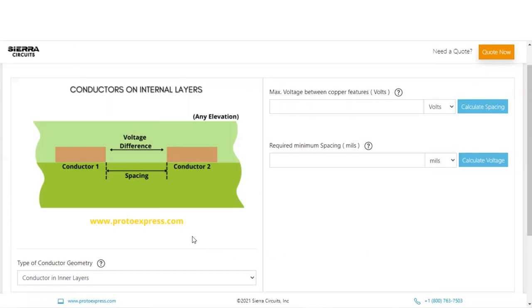Here's Sierra Circuit's PCB Conductor Spacing and Voltage Calculator. This tool is largely based on IPC2221B standard.